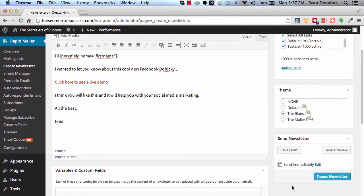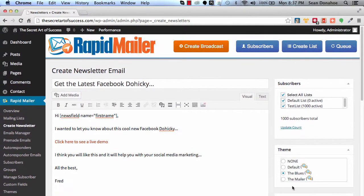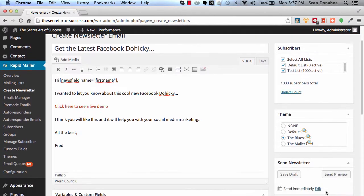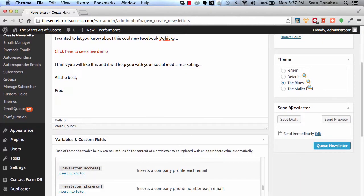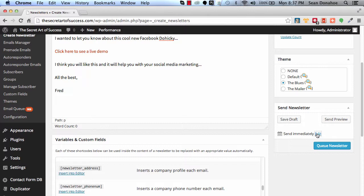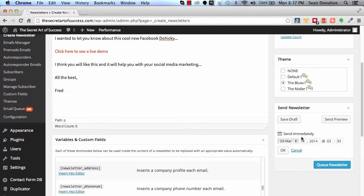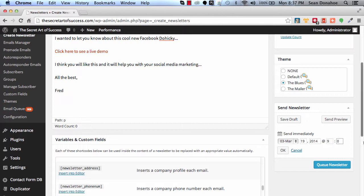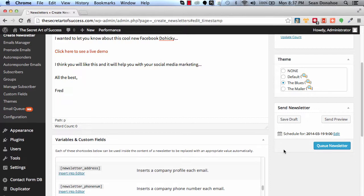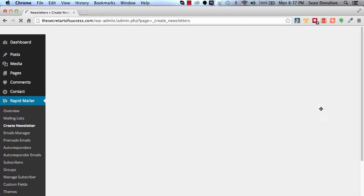And then you can determine when you want to send this out. So you can either send immediately, which will automatically add it to the queue, or you can send later. Say for example, I want to send this on the 19th at—say this is a product launch—so it's launching at 9 a.m. I will set that to go out. Now of course, remember the time zone that your blog is set to, you'll find that under general settings. And click OK.